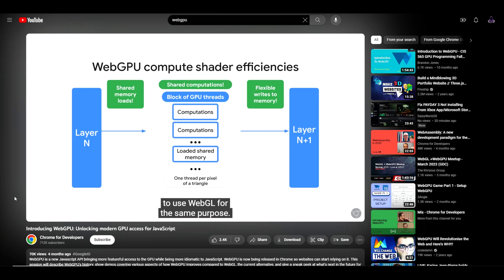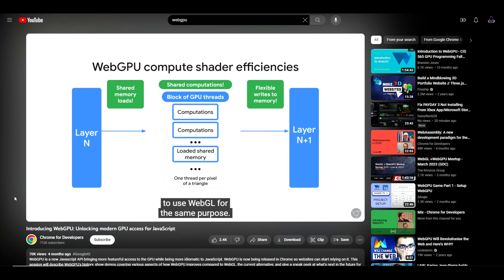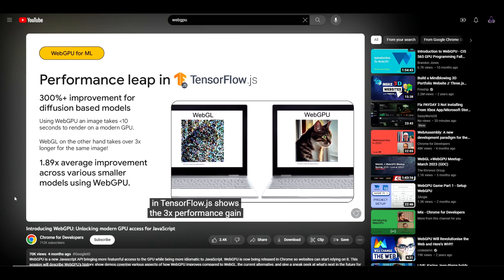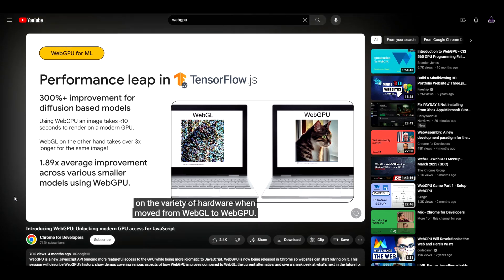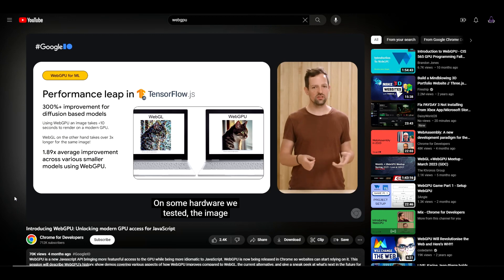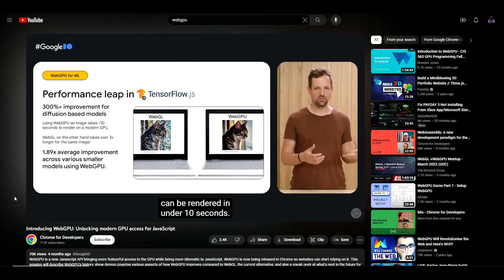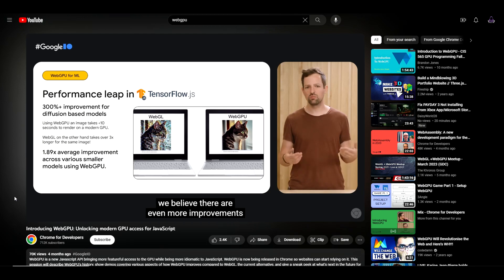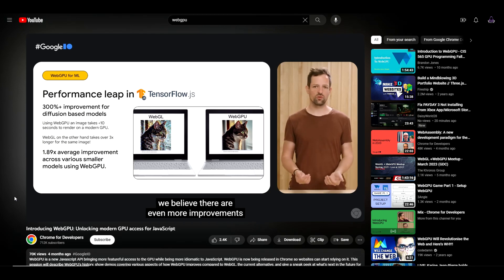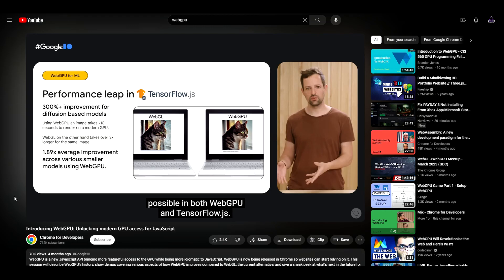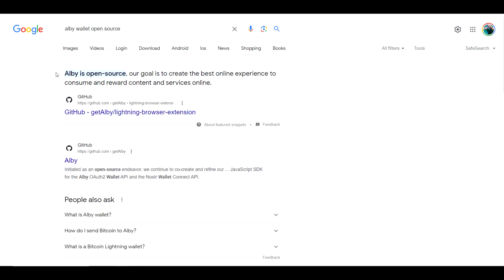This can lead to significant gains over previous attempts to use WebGL for the same purpose. As an example of the efficiency gains this can bring, an initial port of an image diffusion model in TensorFlow.js shows a 3x performance gain on a variety of hardware when moved from WebGL to WebGPU. On some hardware we tested, the image can be rendered in under 10 seconds. And because this was an early port, we believe there are even more improvements possible in both WebGPU and TensorFlow.js.